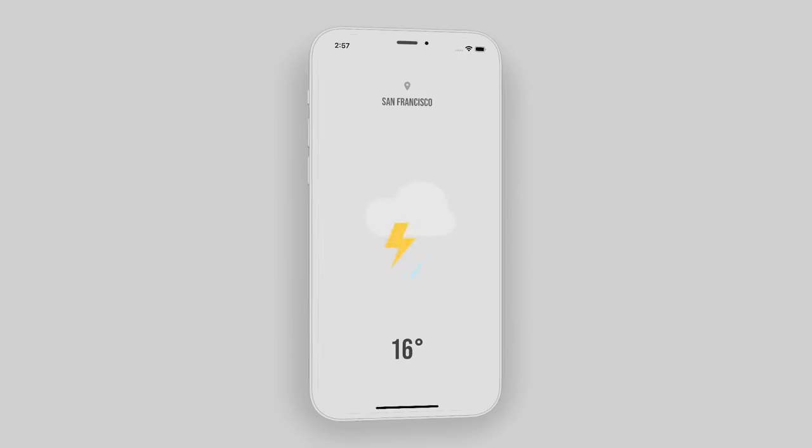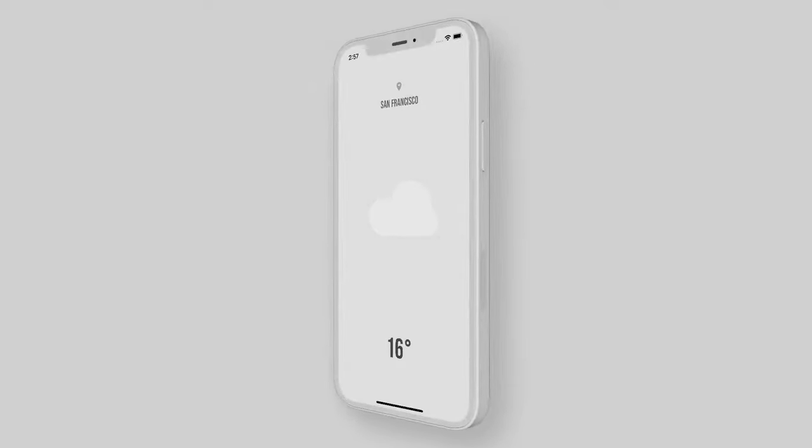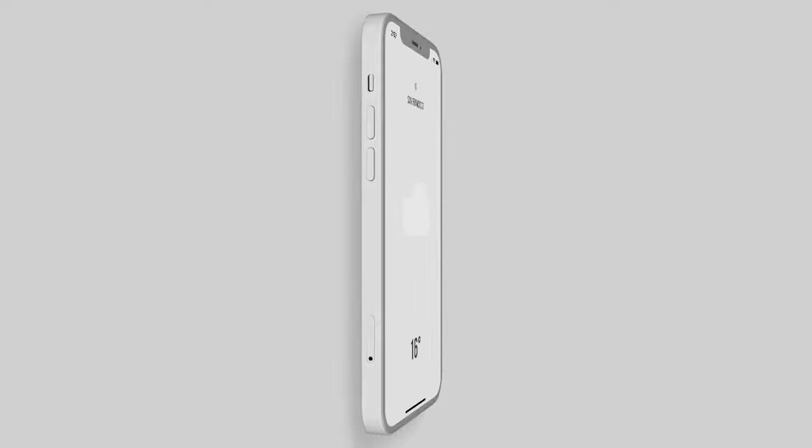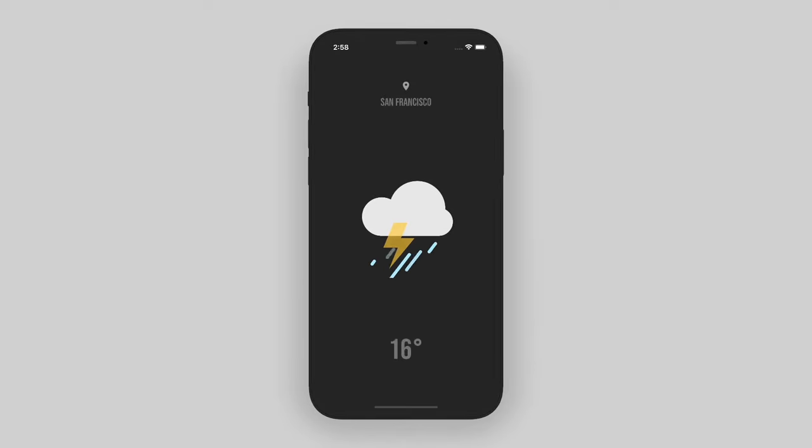Yo, what up? Welcome back to another quick Flutter tutorial. In this one, I'm going to show you how we can code up this nice, sleek, minimal weather app by reading some API data.